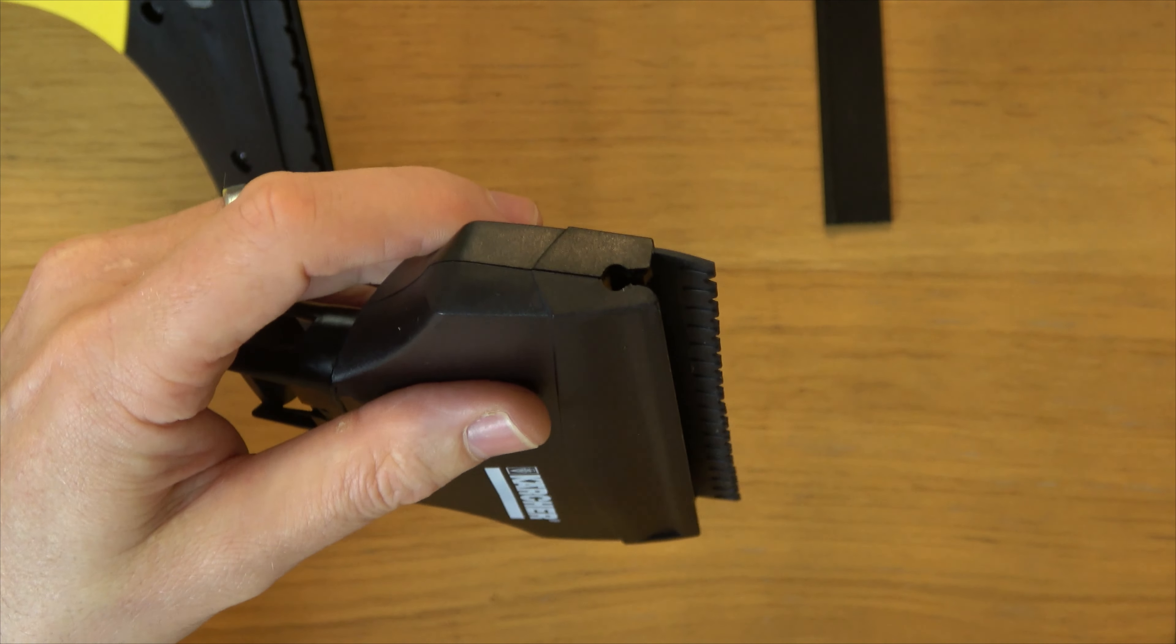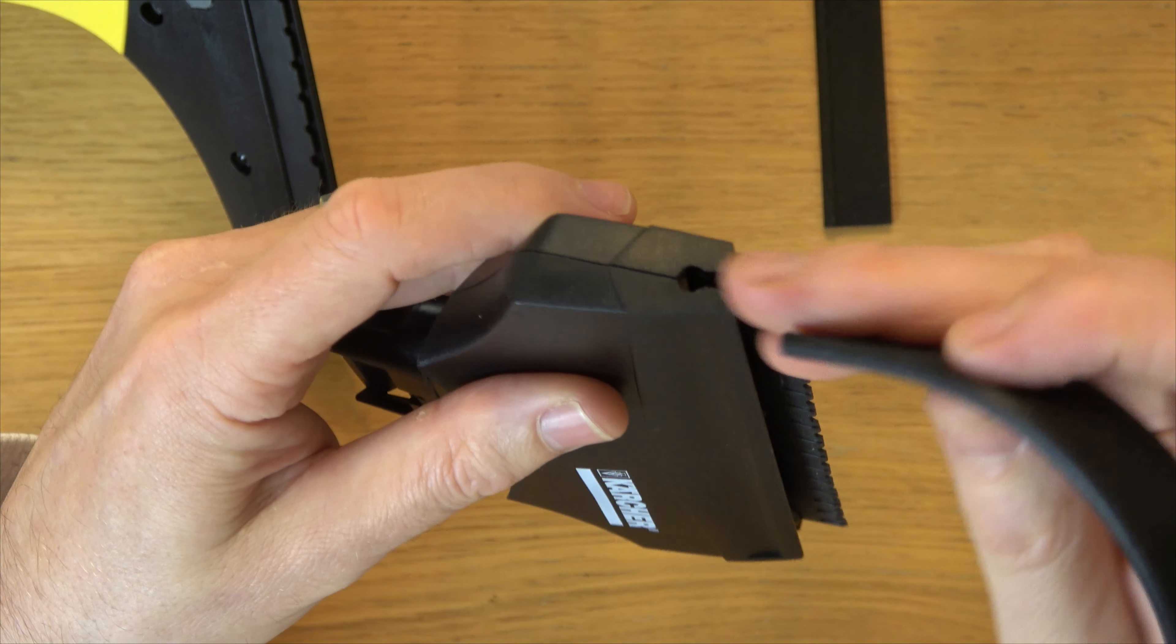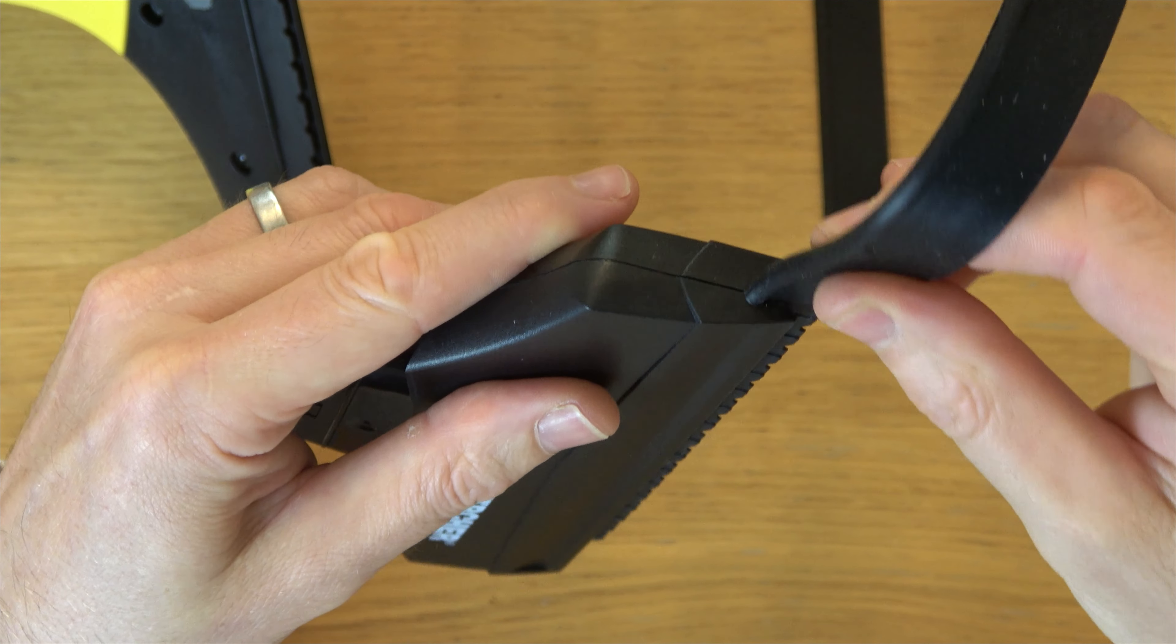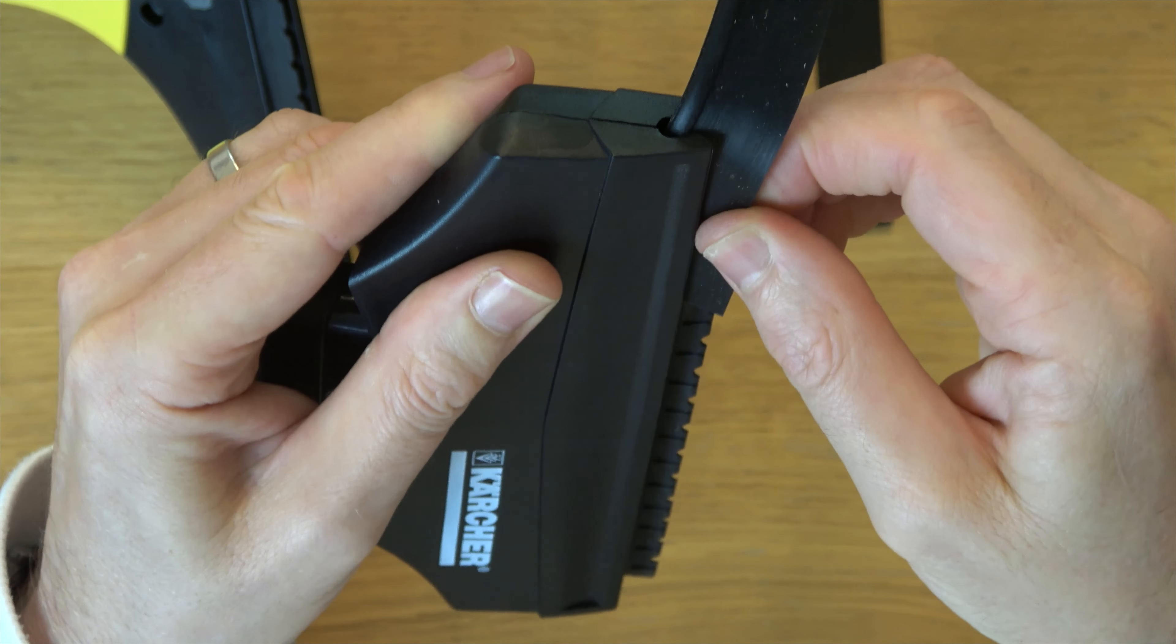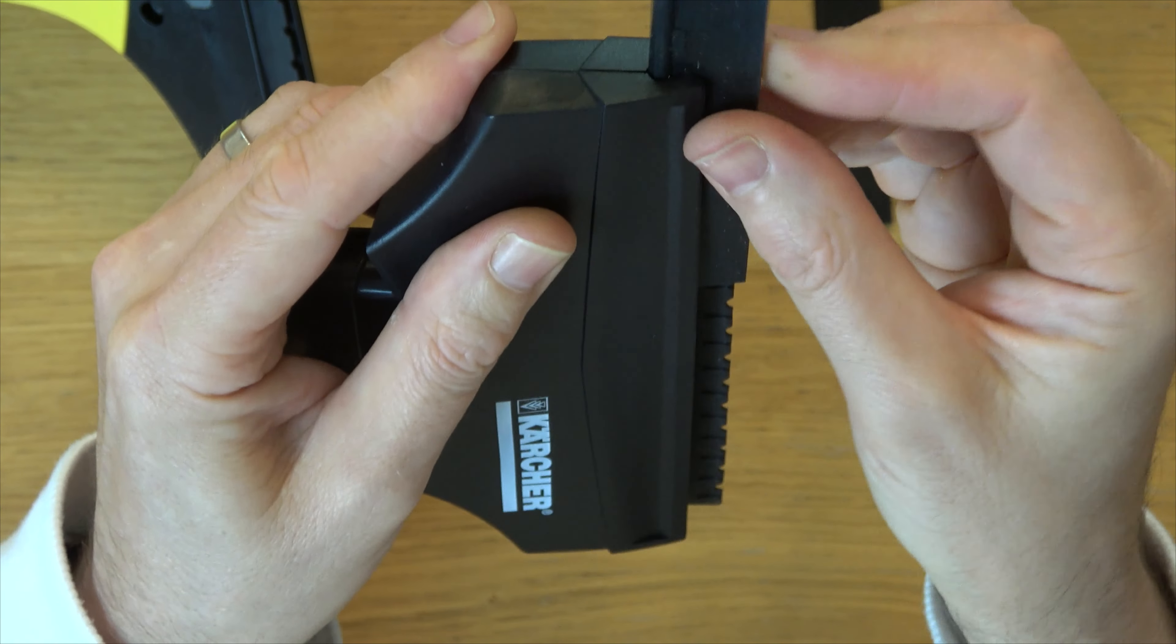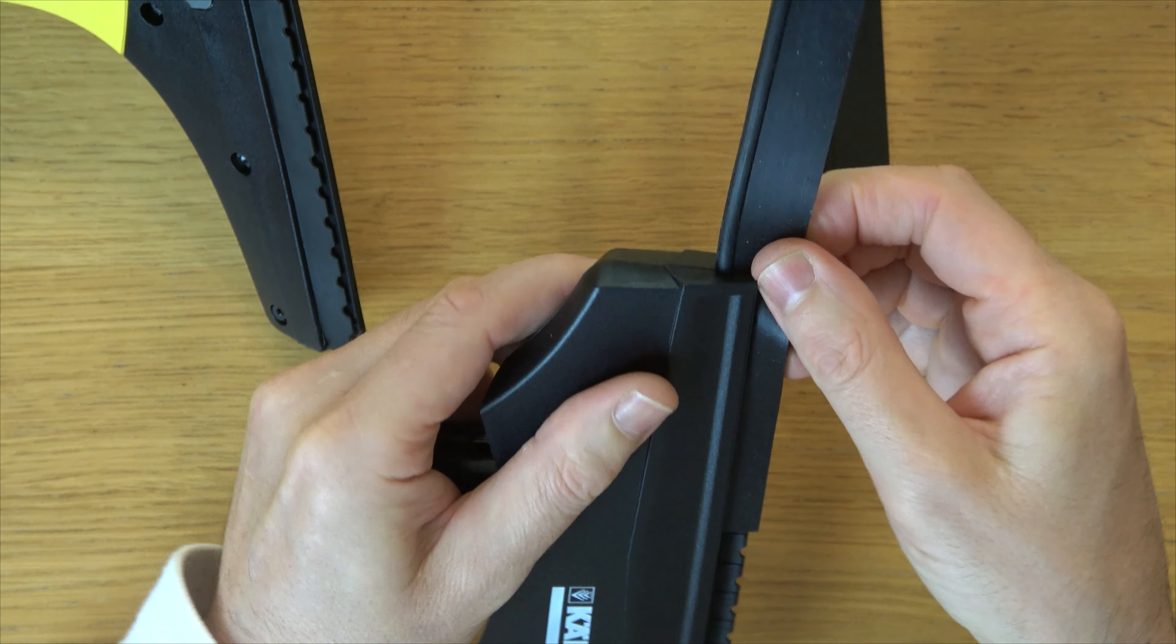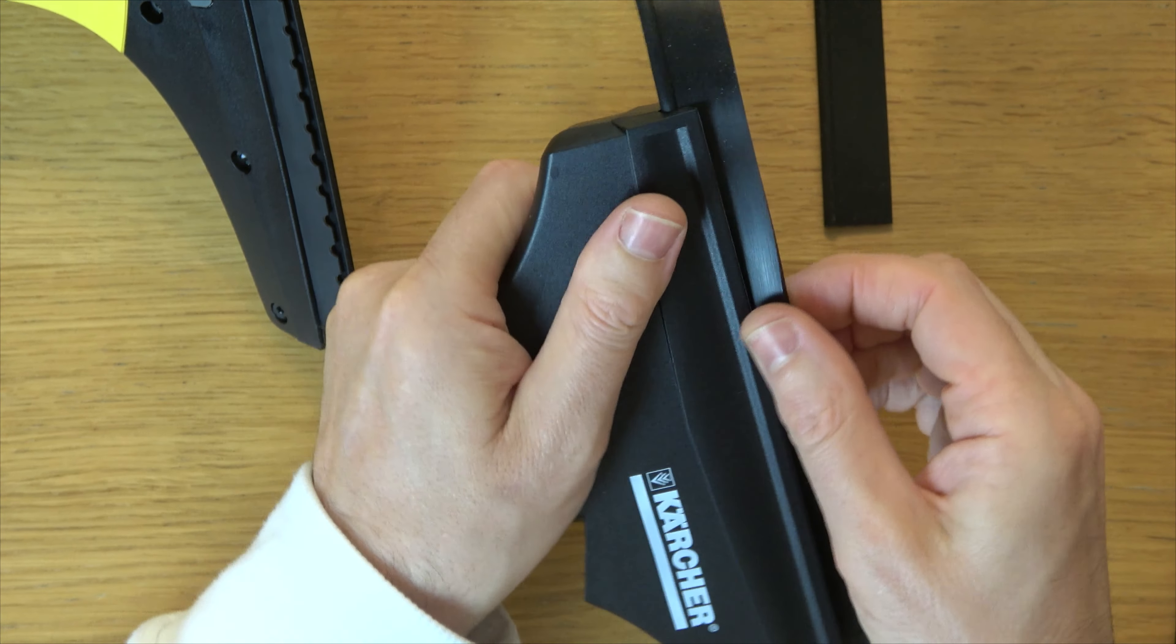And then we just need to feed the new one in. So you can see the profile of it there. That's the way it goes in. And you just work it down. It can be a little bit tricky because it's rubber, but if you keep pulling it through bit by bit, you will get it all the way through.